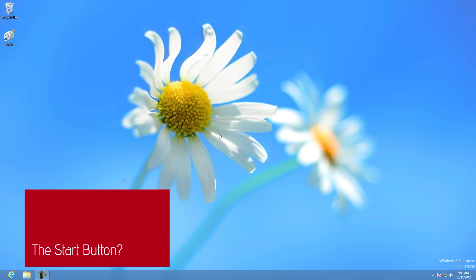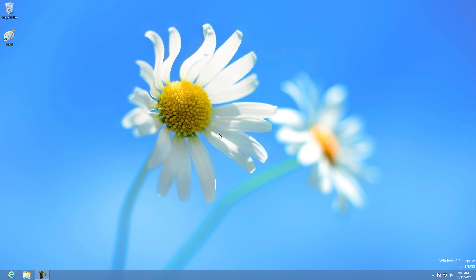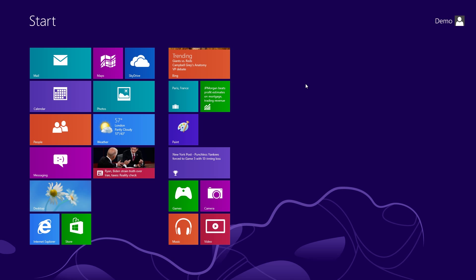When you get to the Windows 8 desktop, you may notice that your beloved Start button, much like your ex, is gone and isn't returning your phone calls. So to get back to the Start Screen, you can either move the mouse to the bottom left-hand corner of the screen, or you can press the Windows key on your keyboard. And here's the Start Screen.